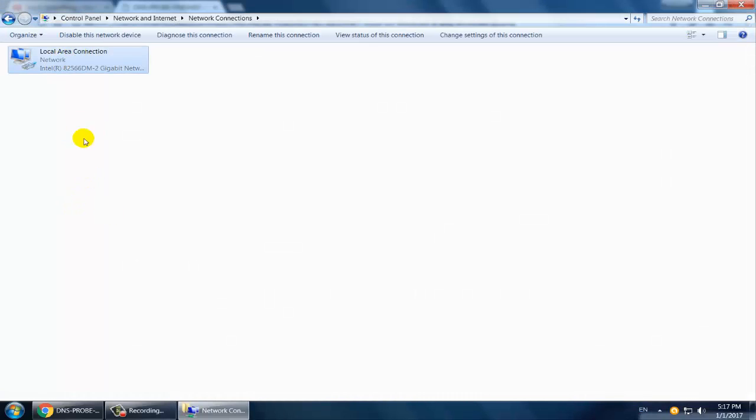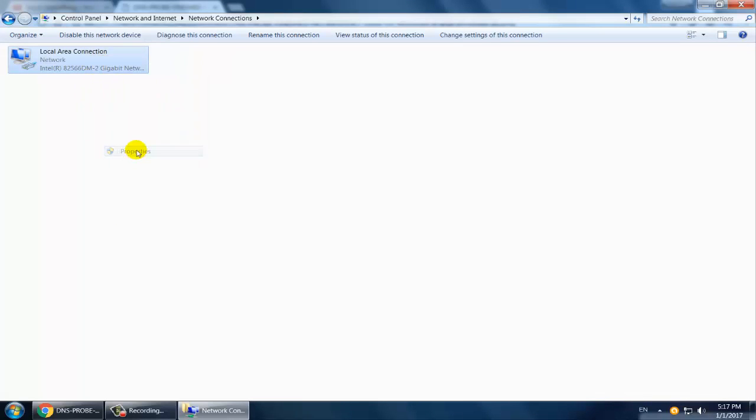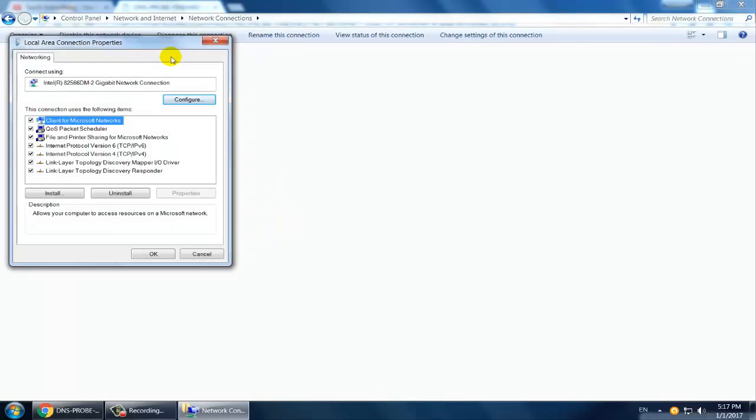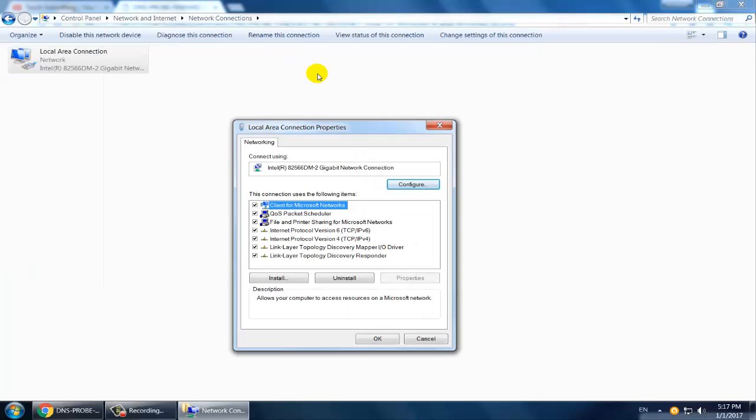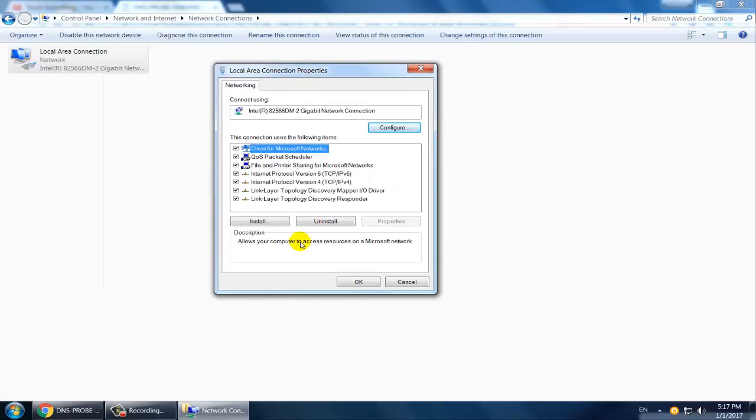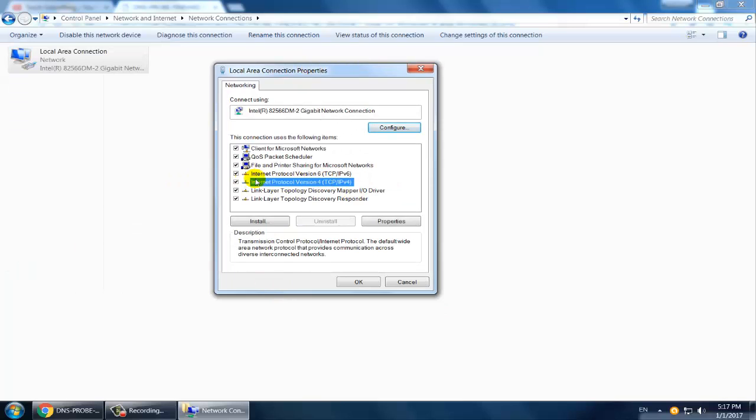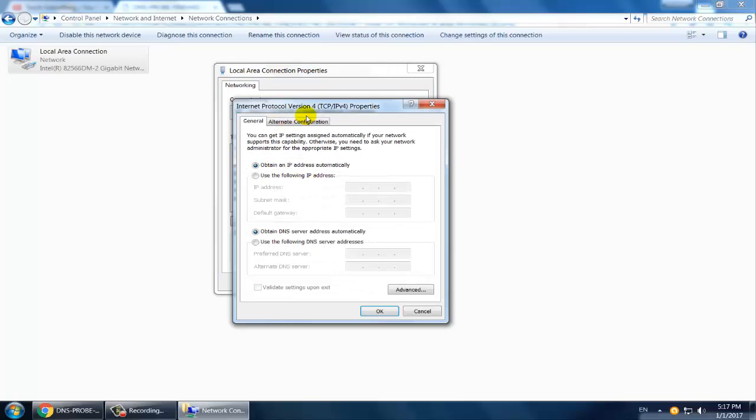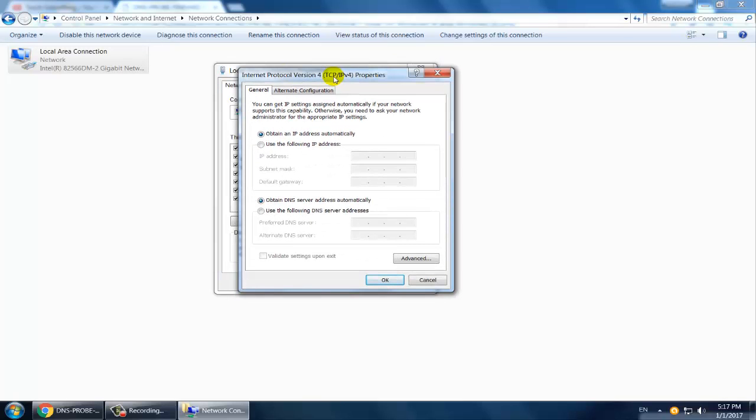Select the adapter which you use to connect to the internet, right click, and open Properties. Now select Internet Protocol Version 4 and double click. You can see a new pop-up window is open.